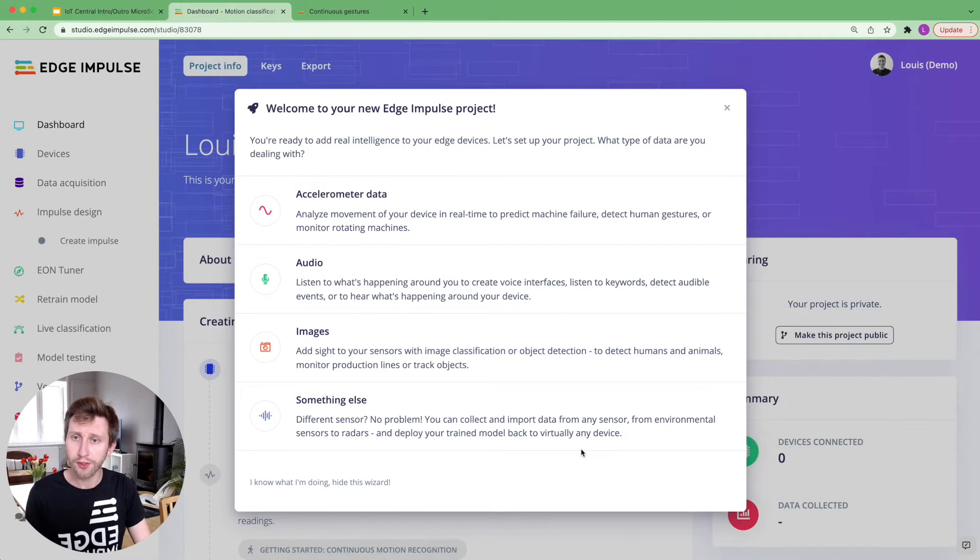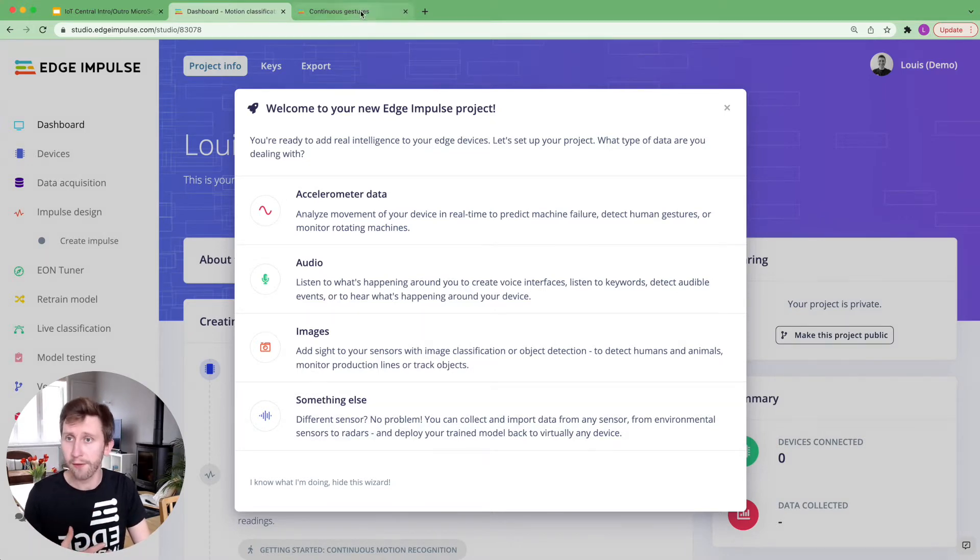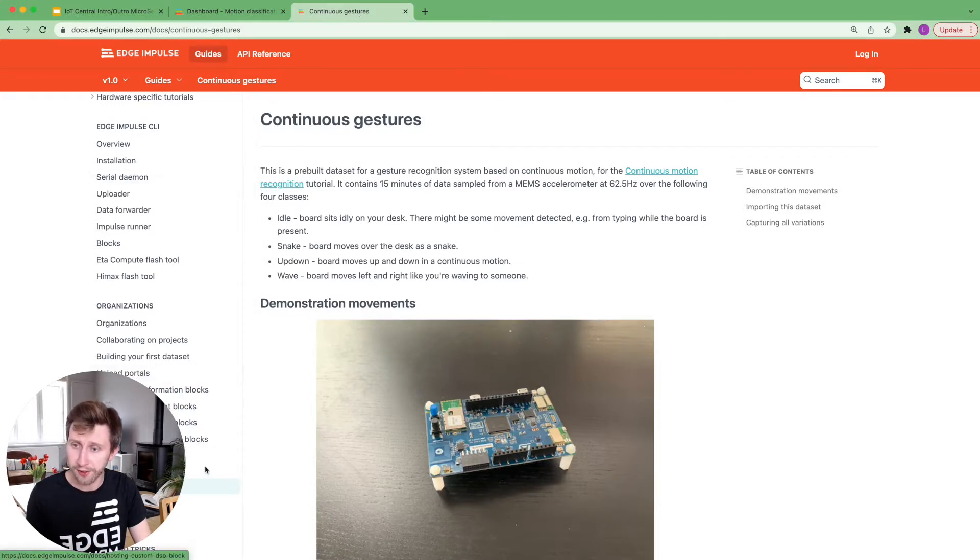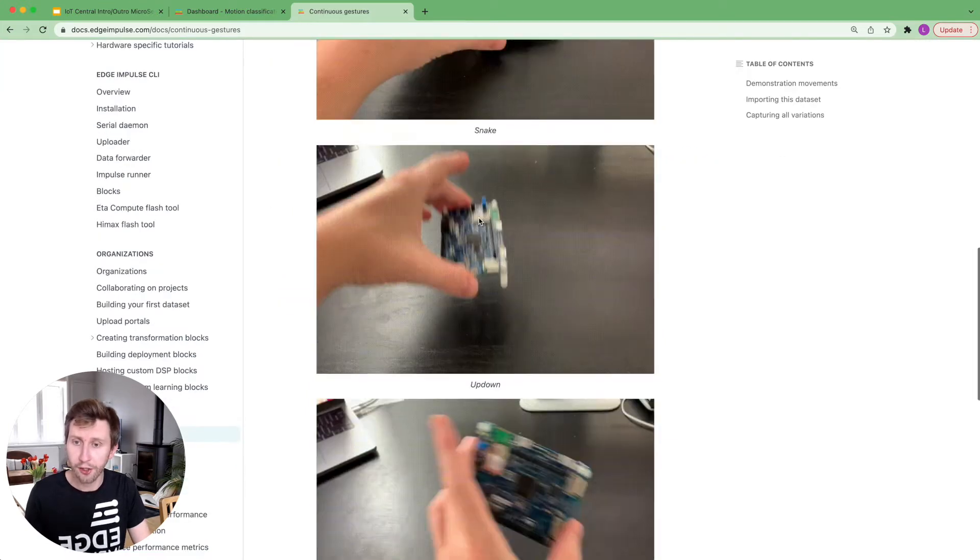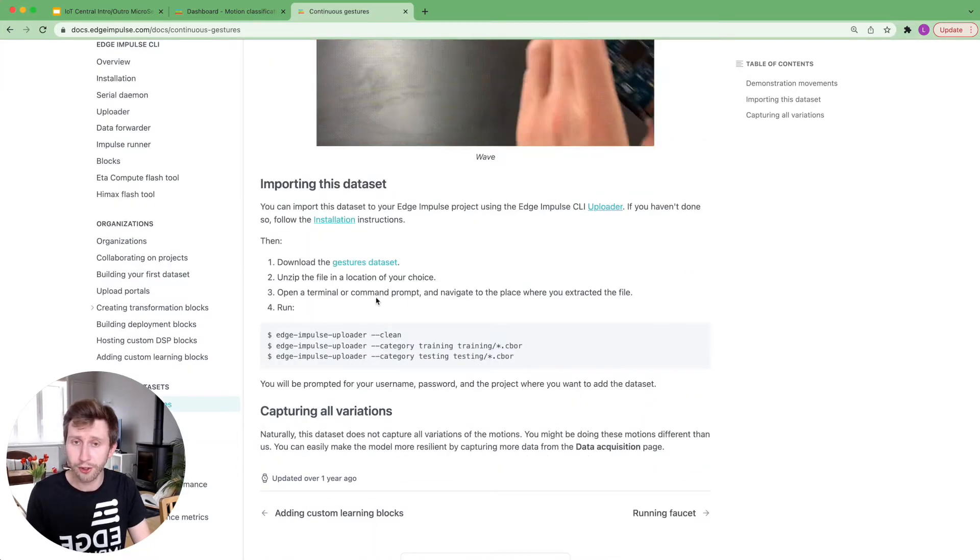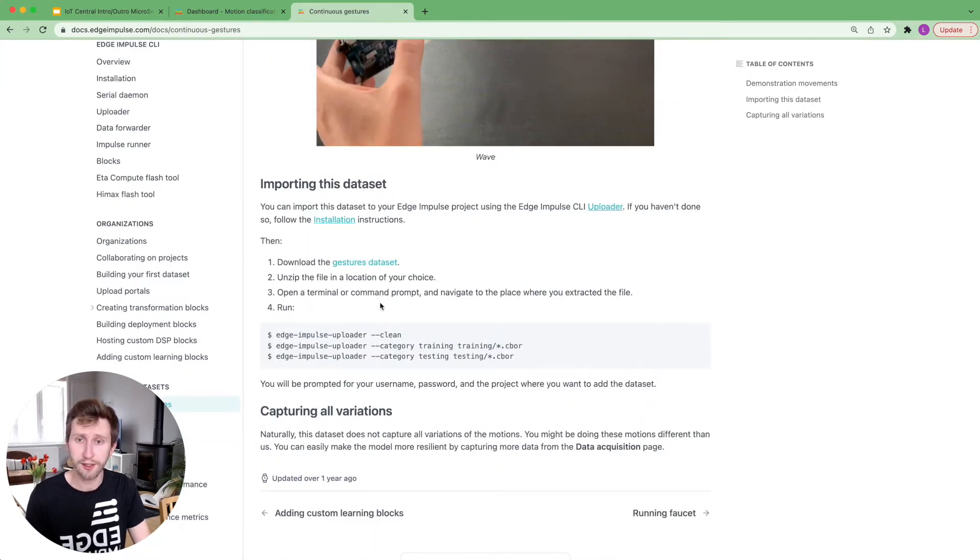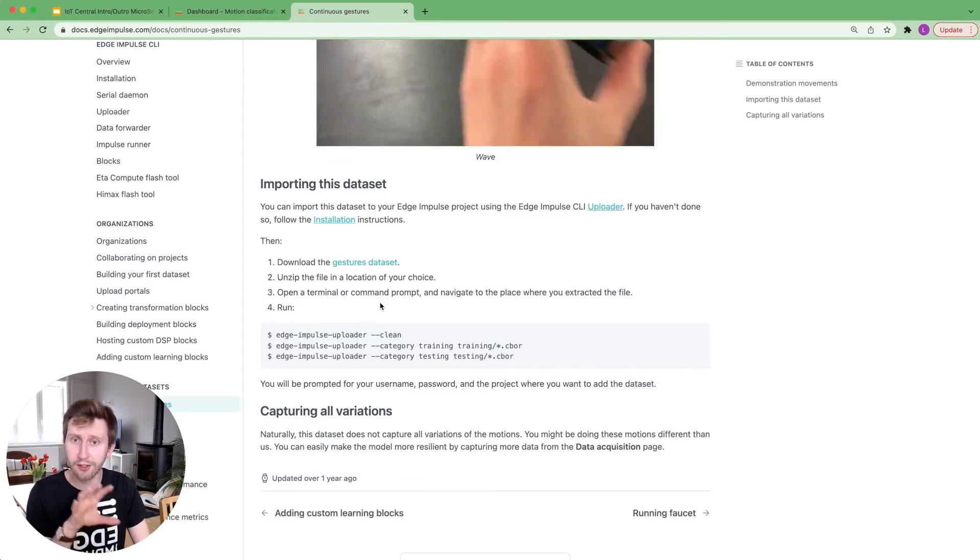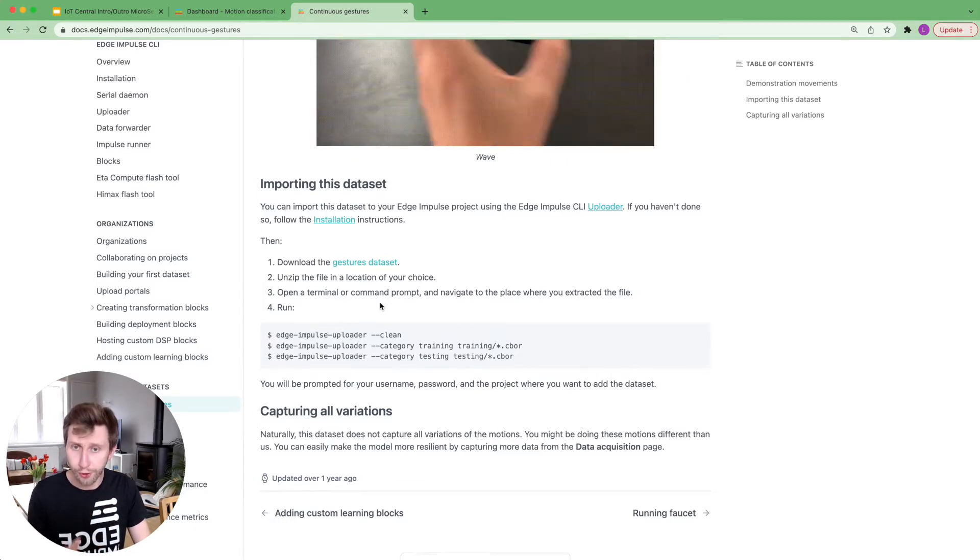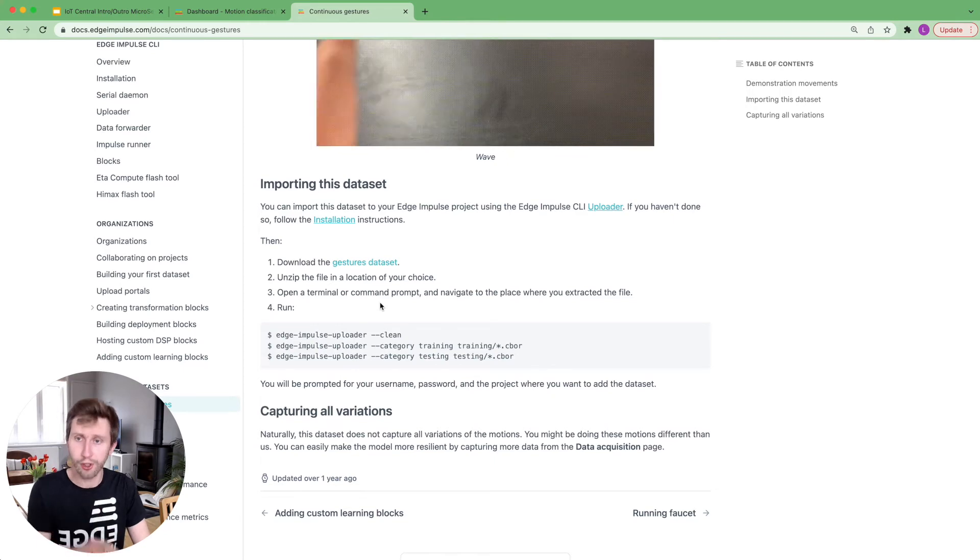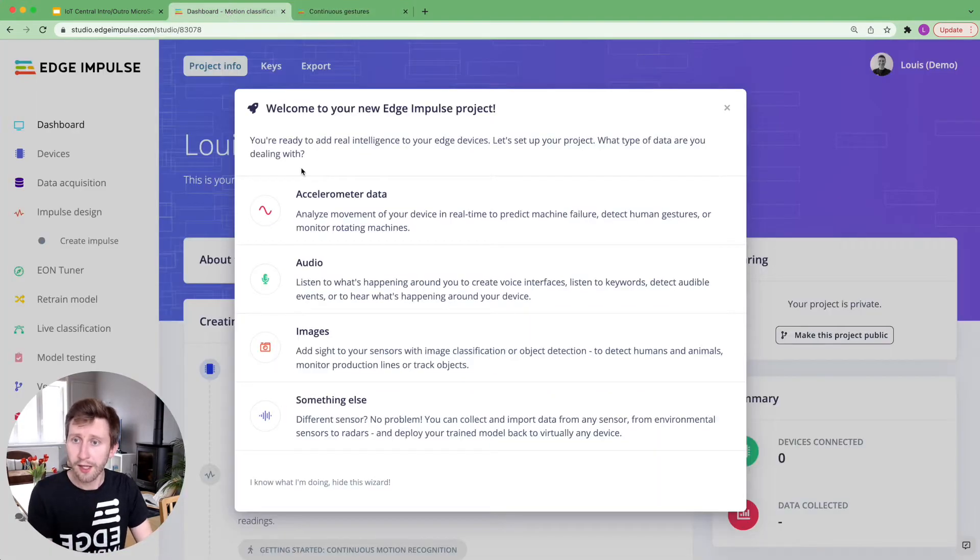But if you want to supplement your data with some data that we've already collected for you, feel free to go to Edge Impulse documentation. At the bottom, you will have a pre-built dataset that you can directly download and use the uploader or the CLI uploader or directly the online uploader to push this data to your project.